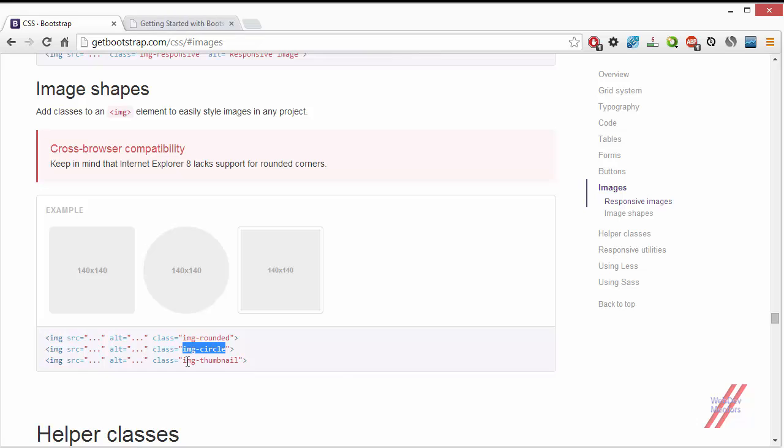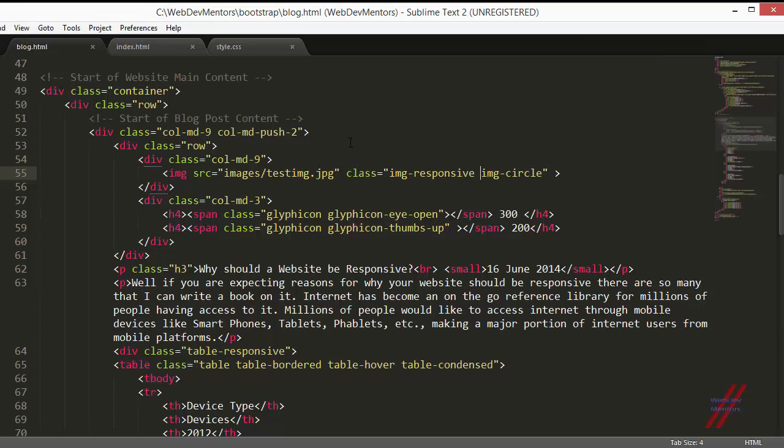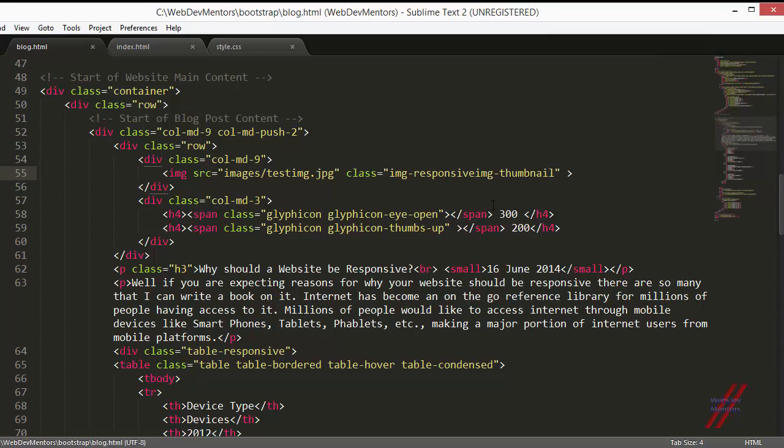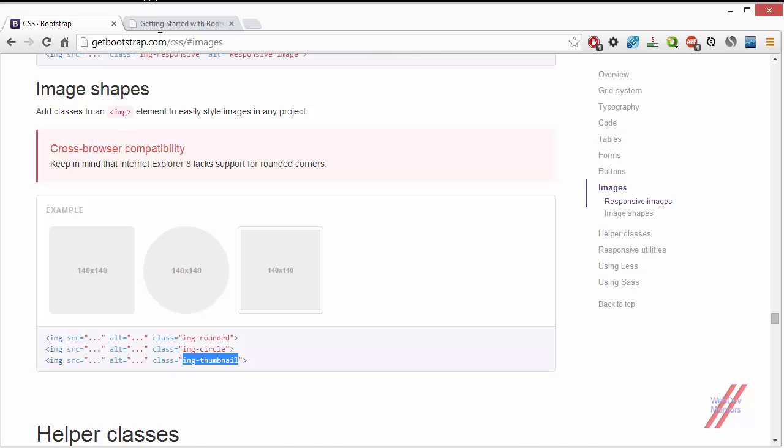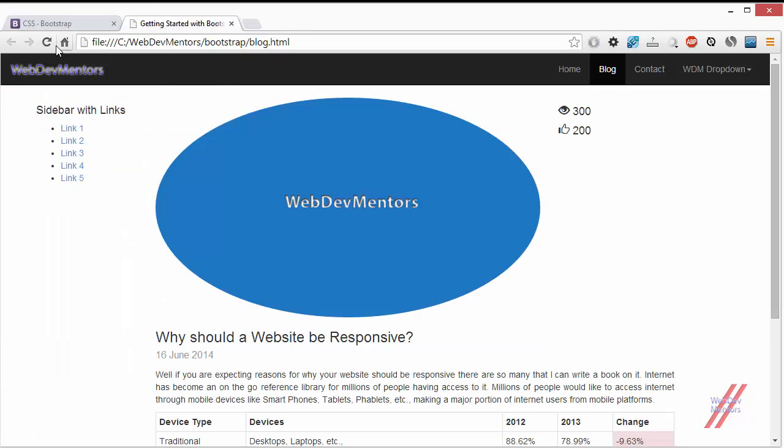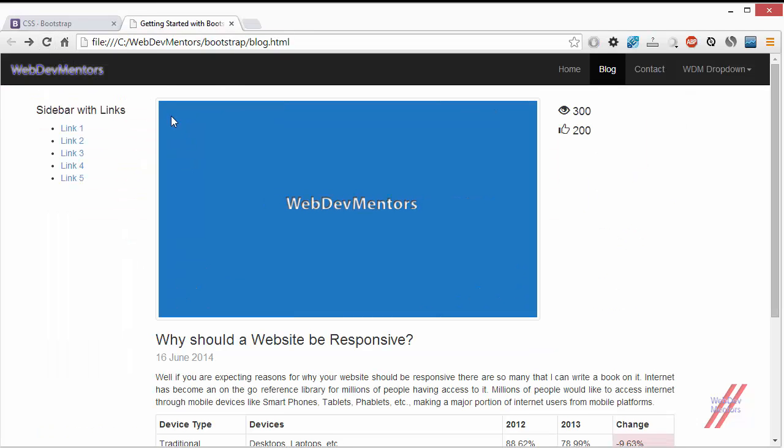And then the final thing is the image thumbnail. We have already used it in our blog post content page. Right now I am going to show you how it will look. So now I have added the image thumbnail class and you can see that there is a border and there is a white space.